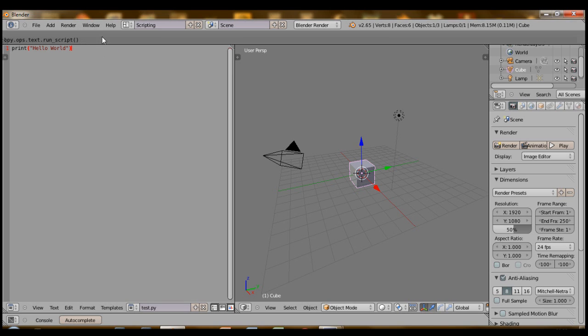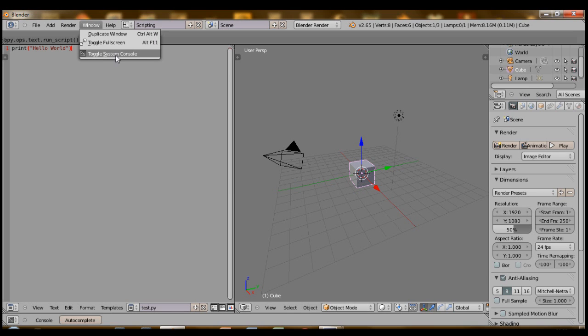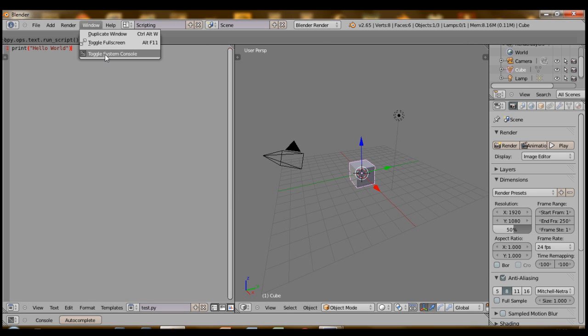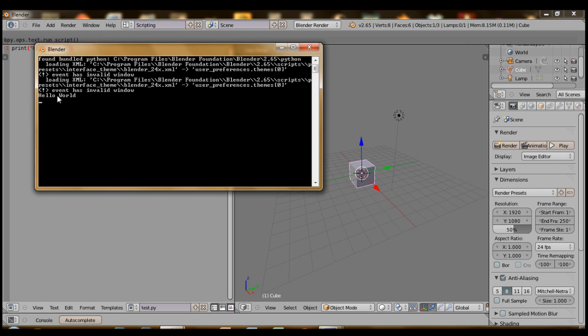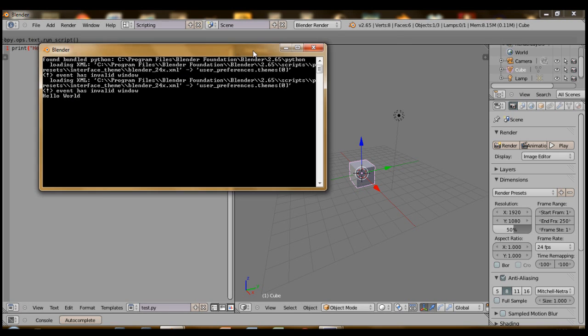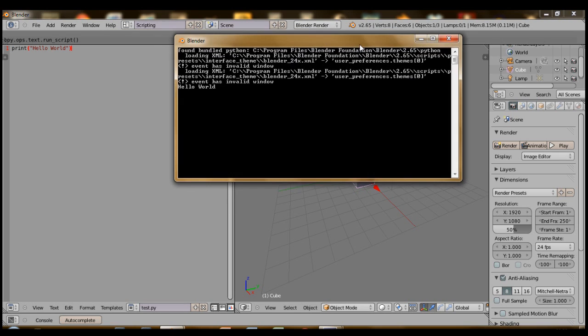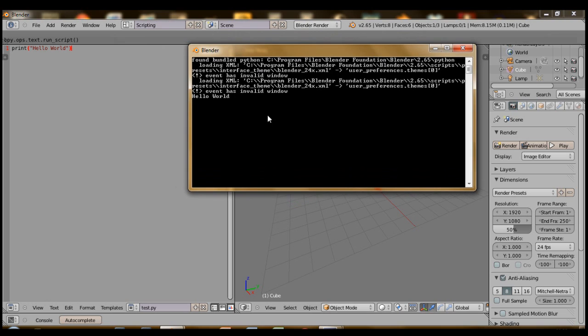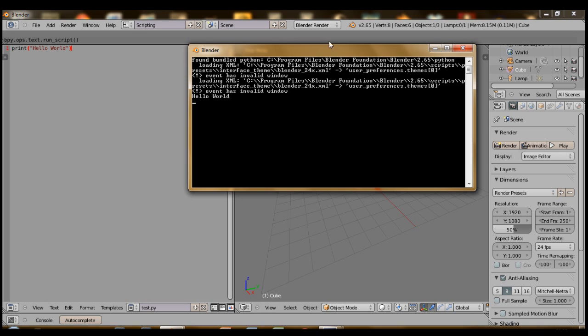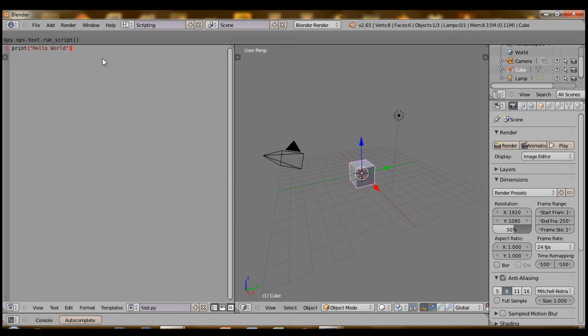You might be wondering where the Blender console window's gone. They've hidden that under window. Just press window and then toggle system console. And then you have the output. This is just me changing the themes and that's Blender starting up. So there's the console window where you'll get all the outputs and error messages. Don't close it. Just minimize it, because if you close it, all of Blender will actually shut down.